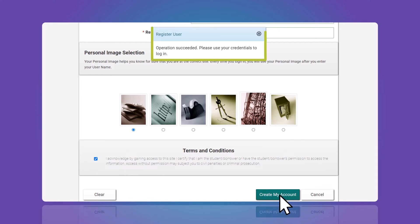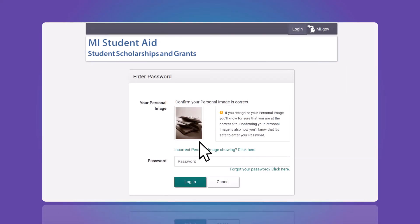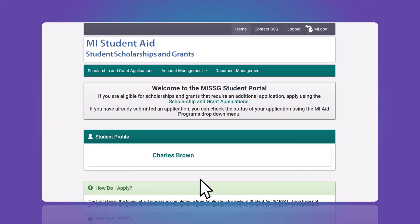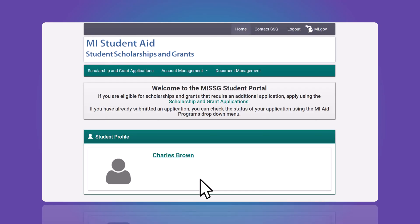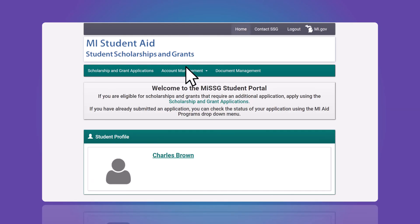This message will appear when you've created your account successfully. Next, log in with the username and password you just created. Once you're in the student portal, you can view your information, apply for scholarships, and update your information.